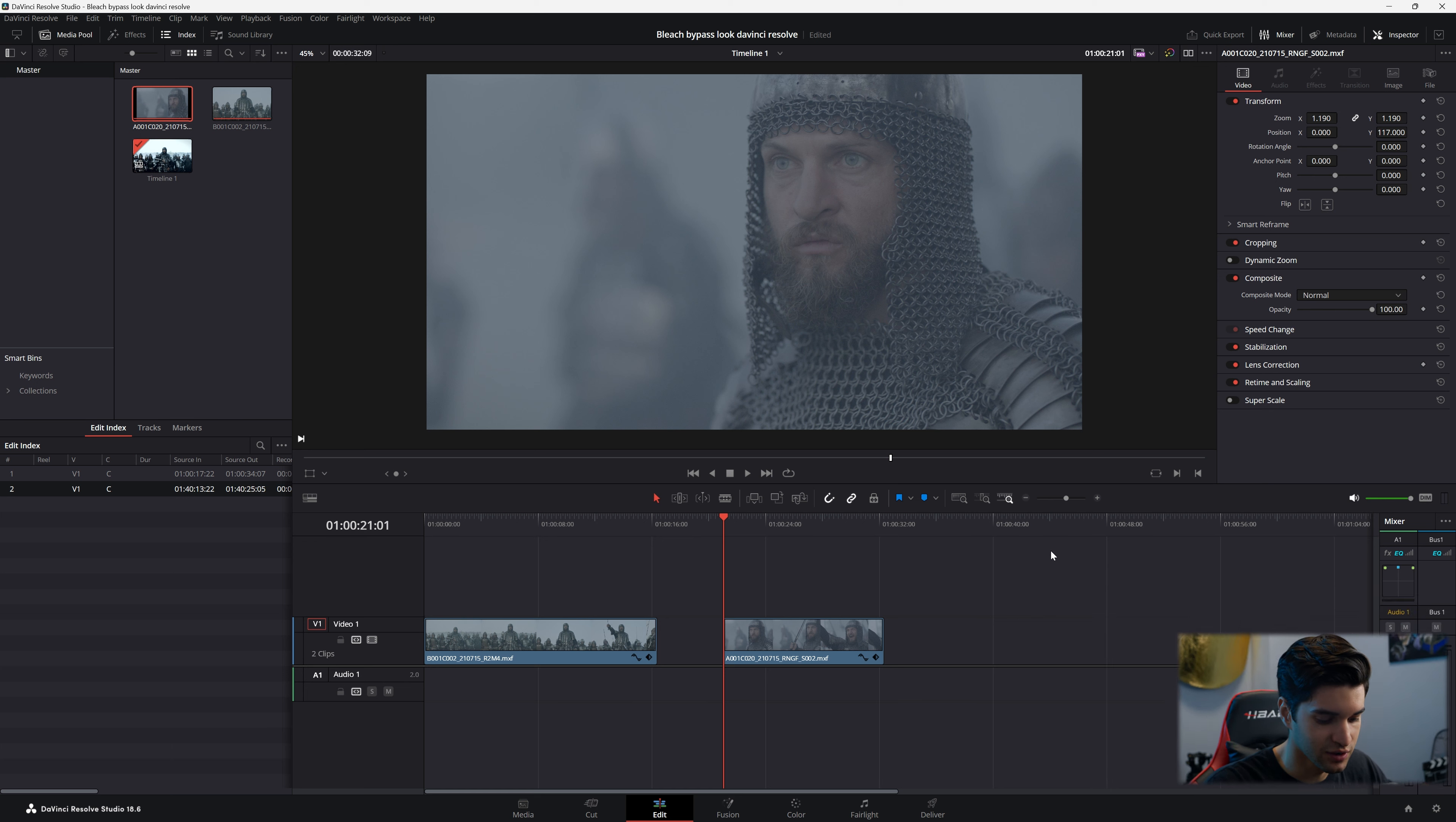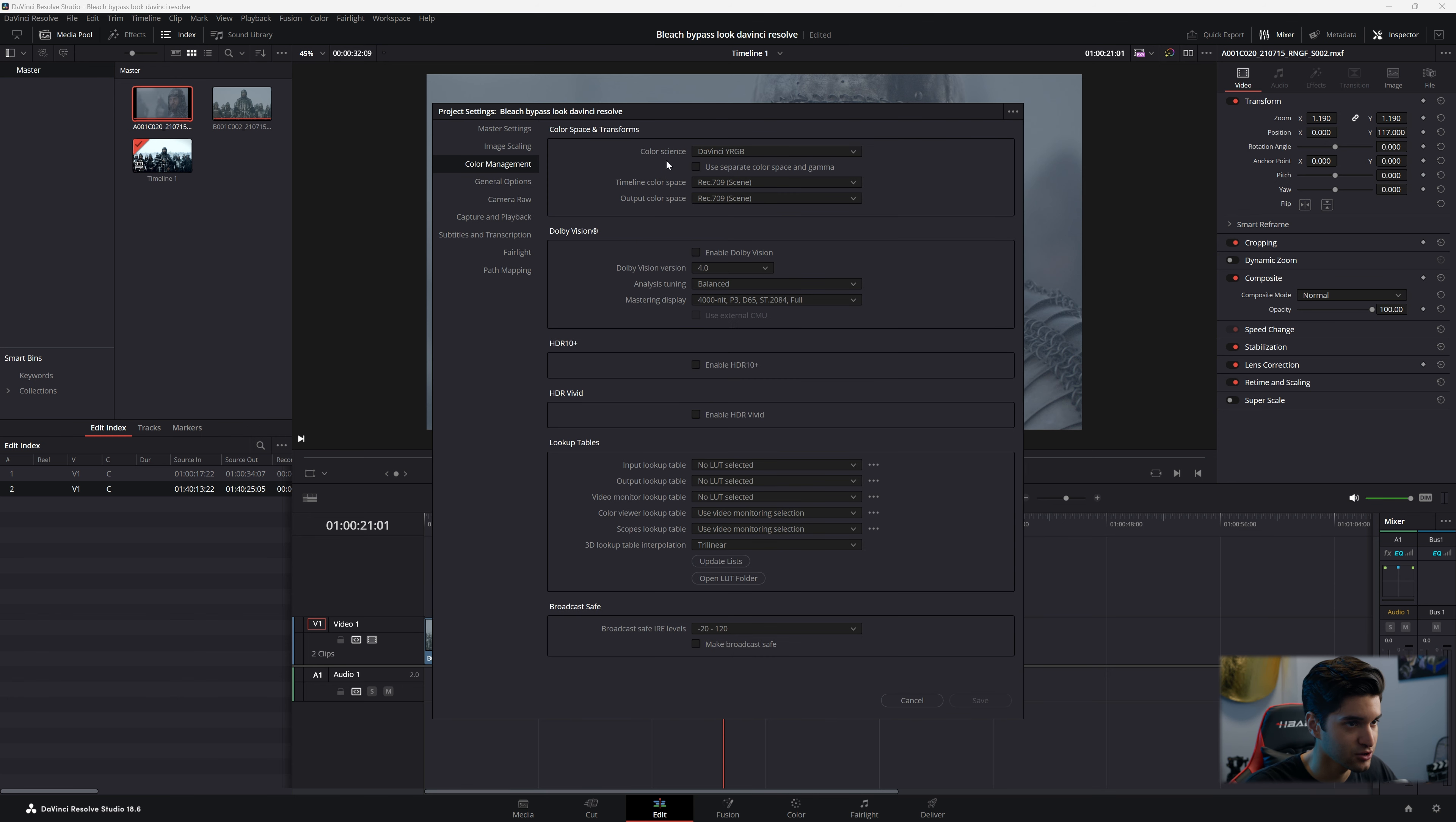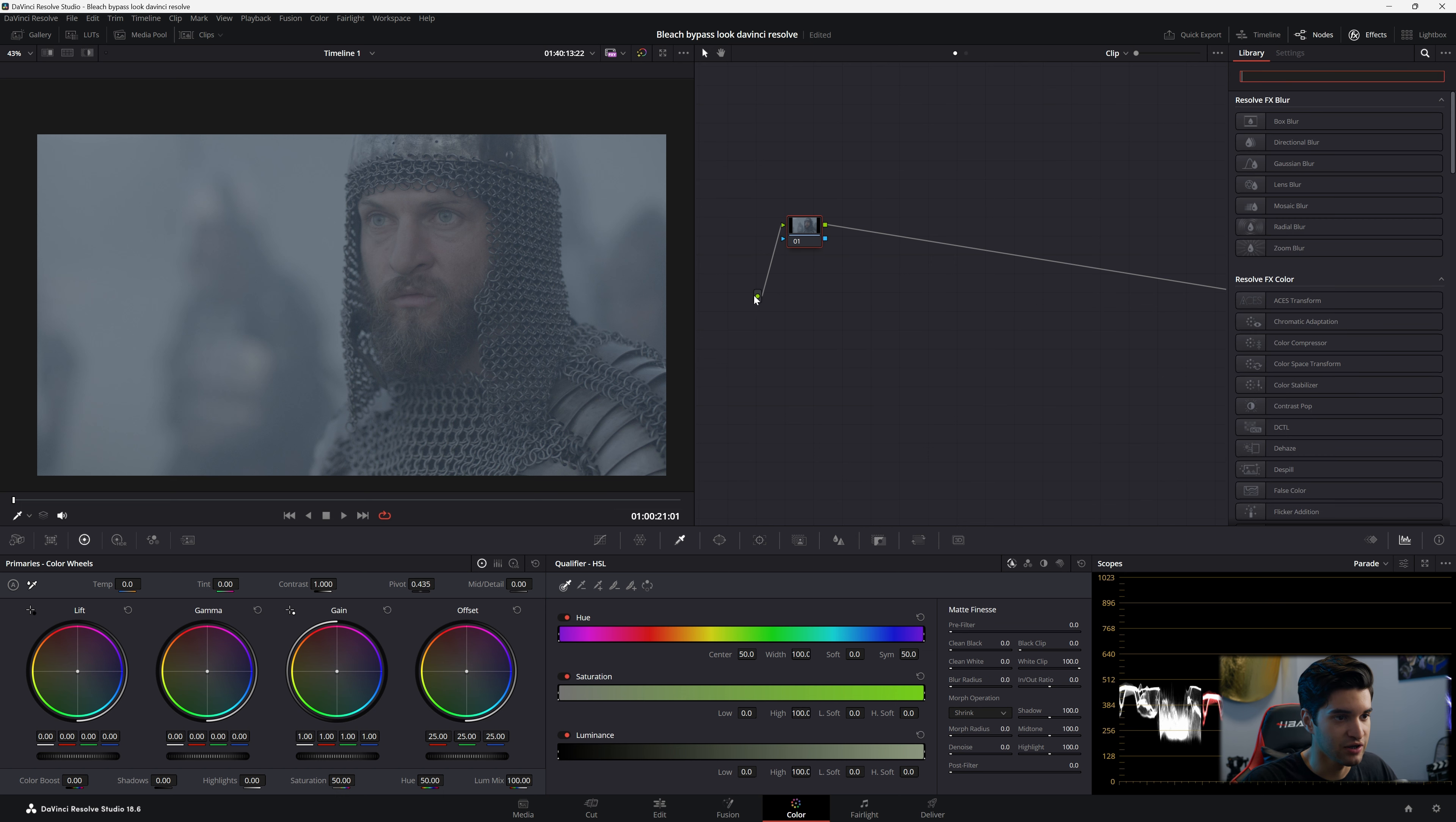All right. So this is our footage we are going to give our bleach bypass look to. Let's look at our project settings under color management. I'm in DaVinci YRGB, so DaVinci is going to manage my color for me. I'm going to go to color. This is raw footage.